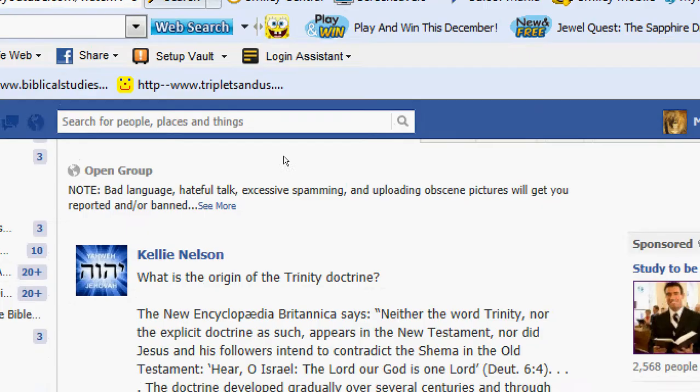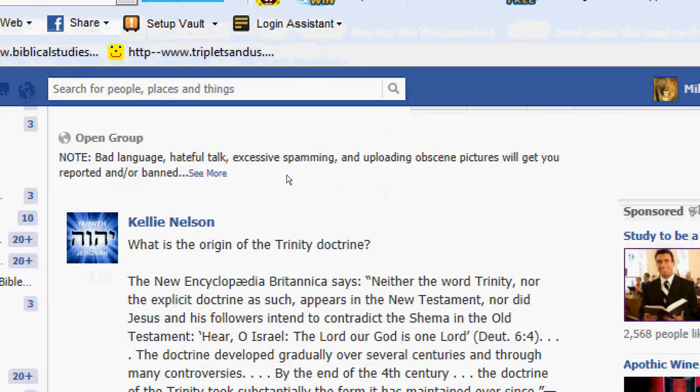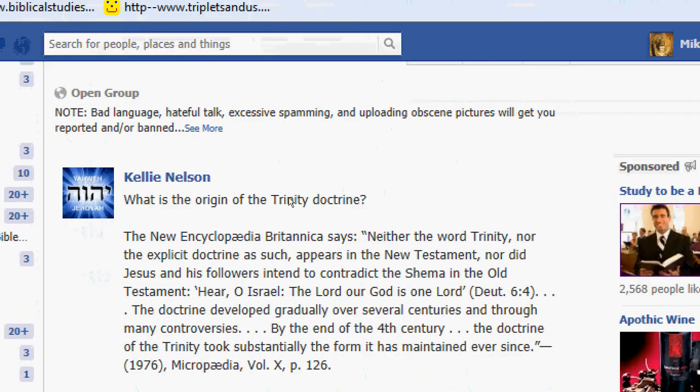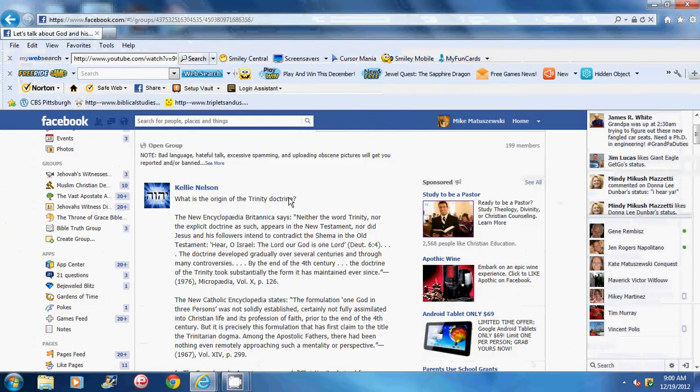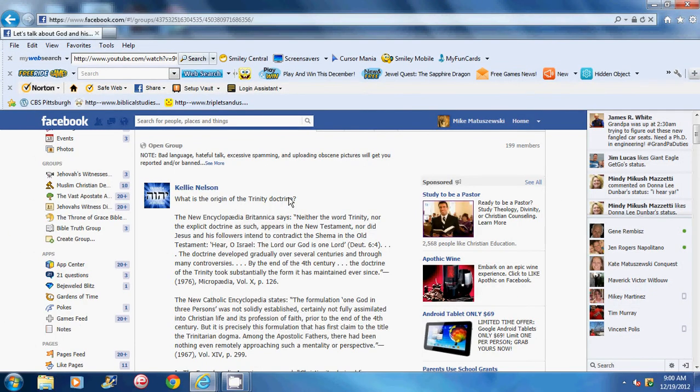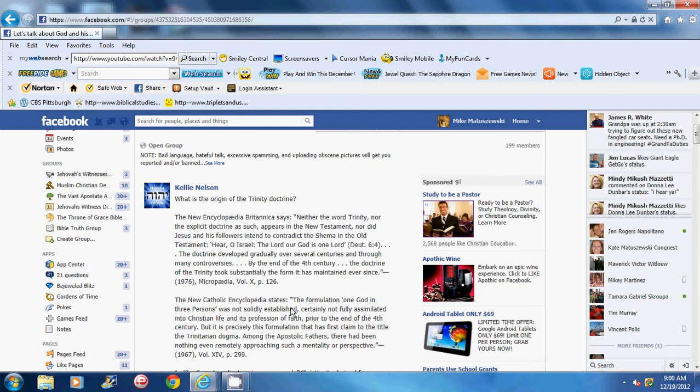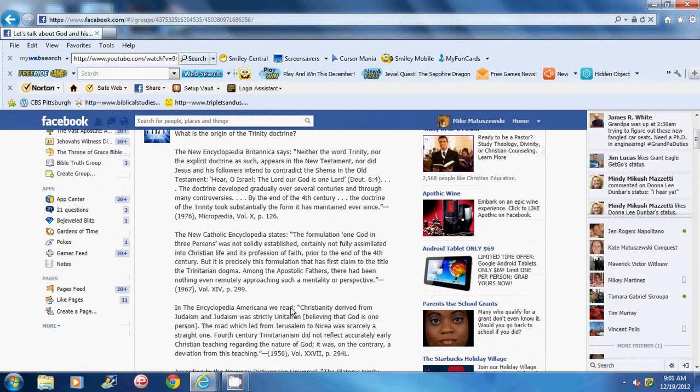The New Encyclopedia Britannica says... Well, gee, there you go. So, I mean, a trusted, unbiased encyclopedia basically says that the original Christian faith was not Trinitarian.